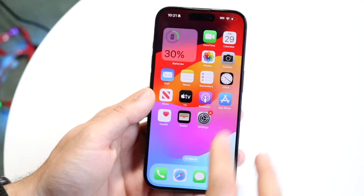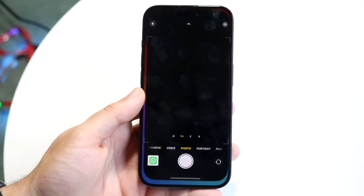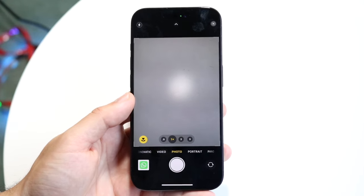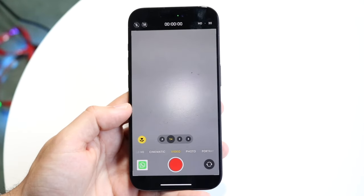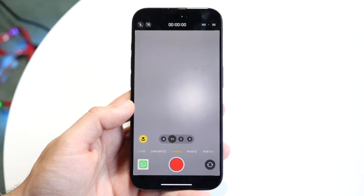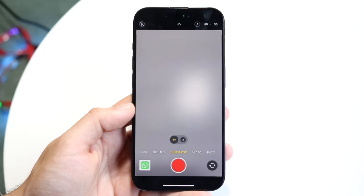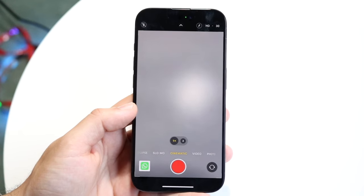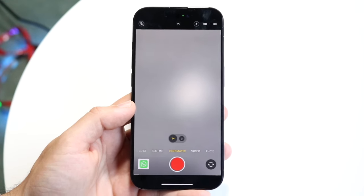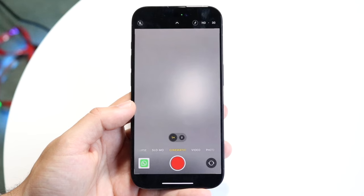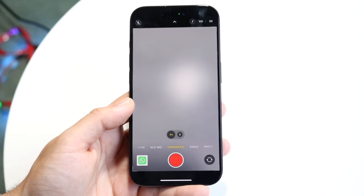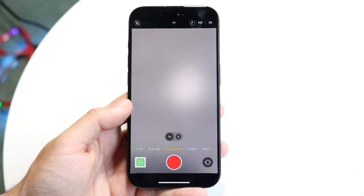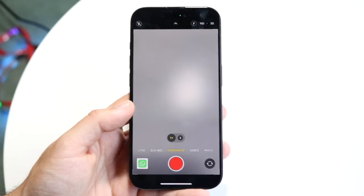The first thing I'd recommend is remembering which mode is best for the type of video you're trying to take. Everyone has video mode, but some of you may have cinematic mode. Cinematic mode is like portrait mode for video — I'd recommend utilizing it as often as possible when you're filming a still subject and want to blur the background out.